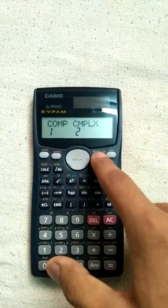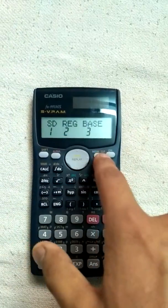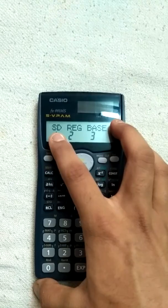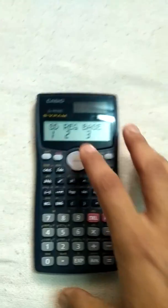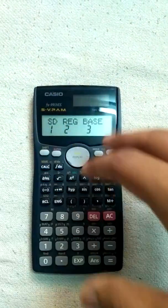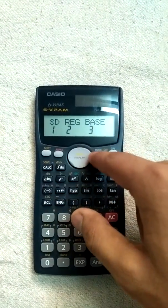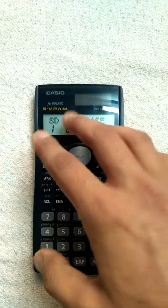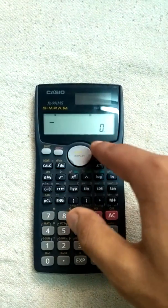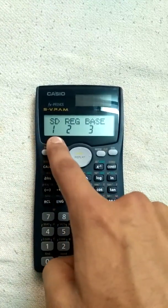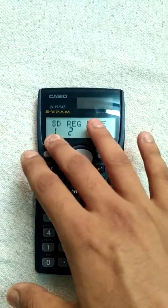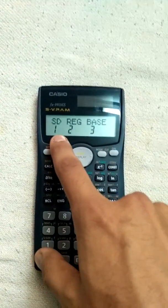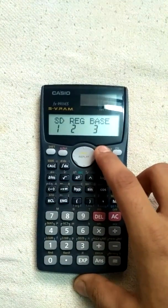If you press the mode button a second time, you will see: SD is for standard deviation, RG is for regression, and base is for solving equations in any base. Press mode twice then press three for base, press mode twice then press two for regression, and press mode twice then press one for standard deviation.